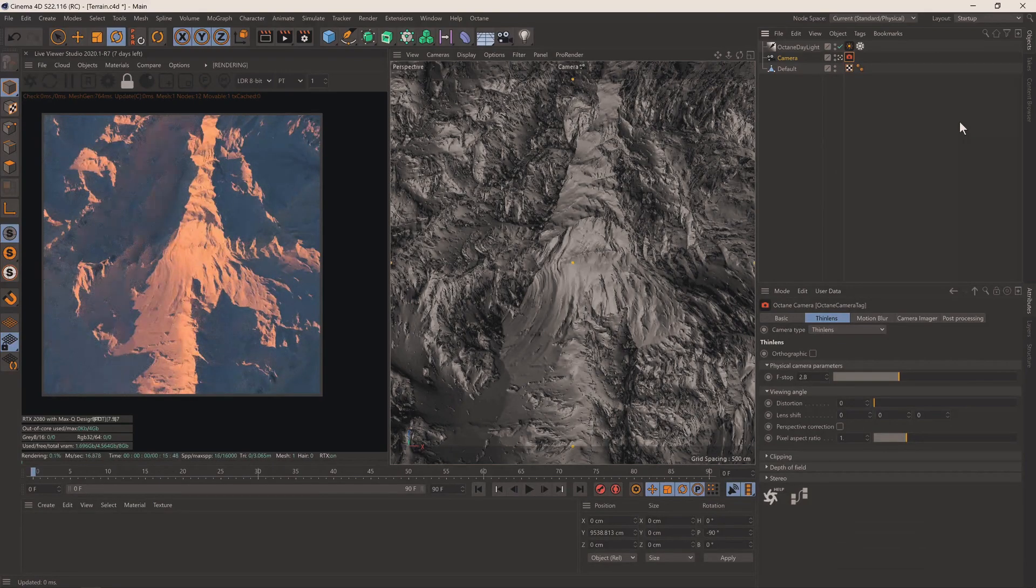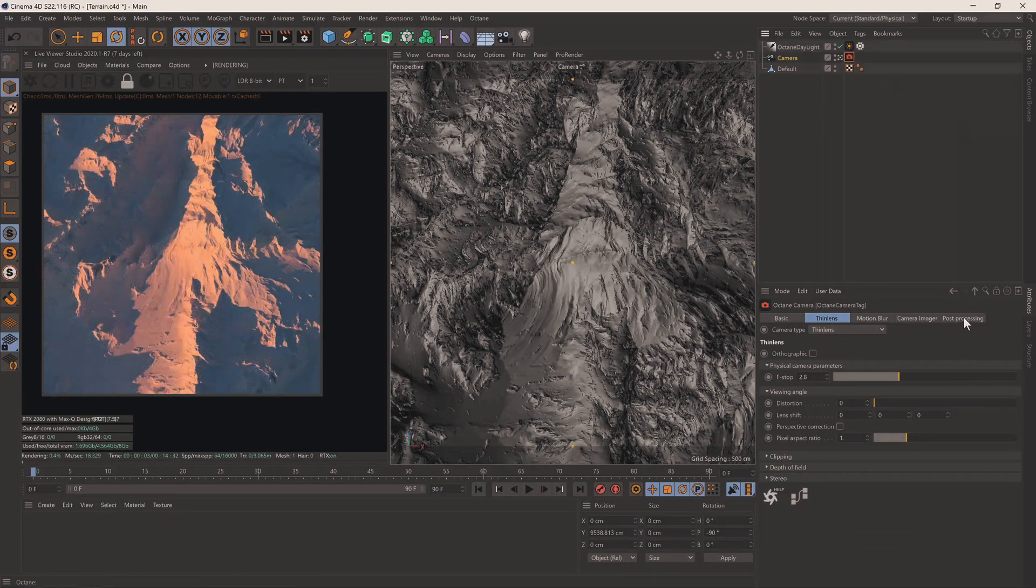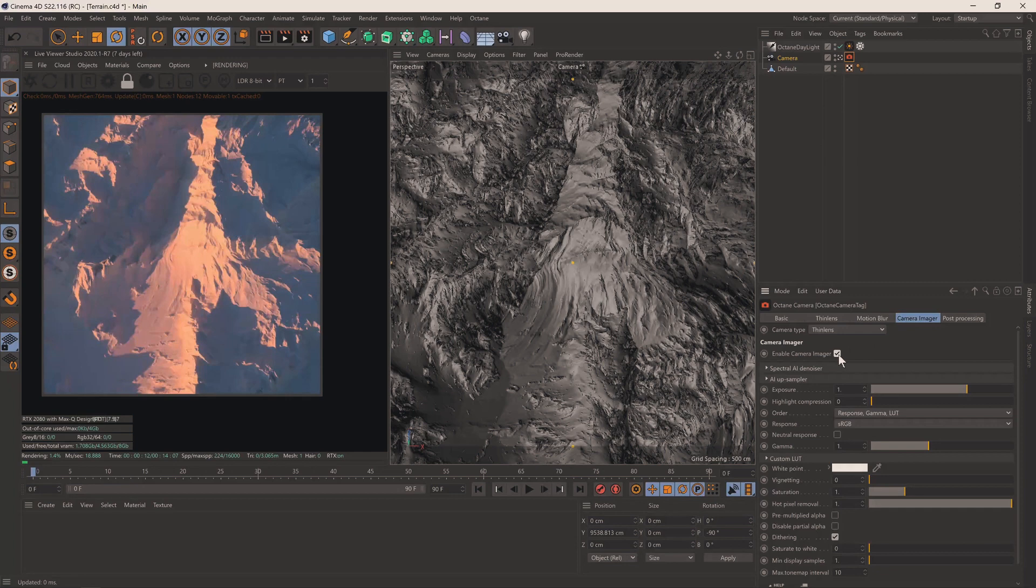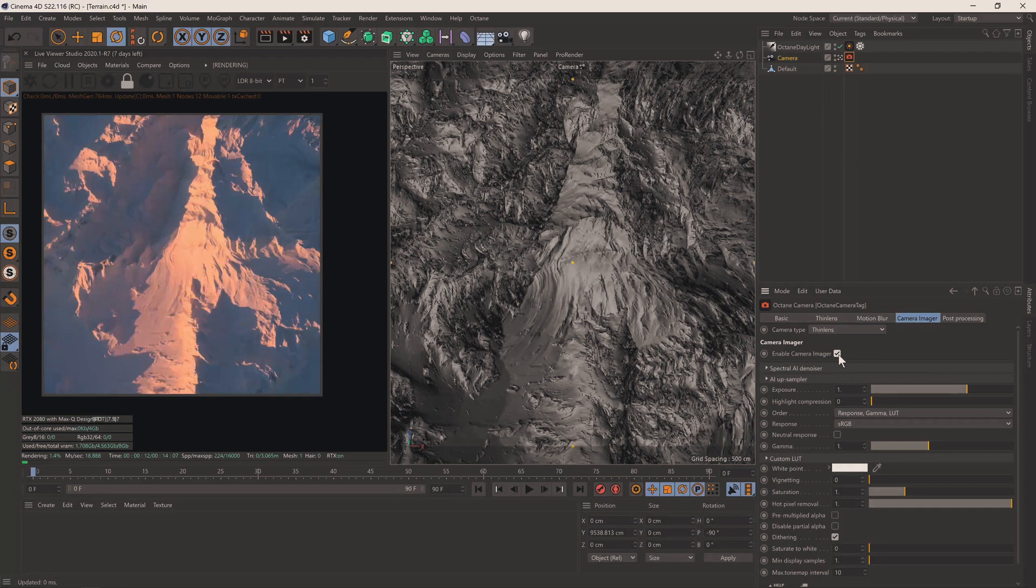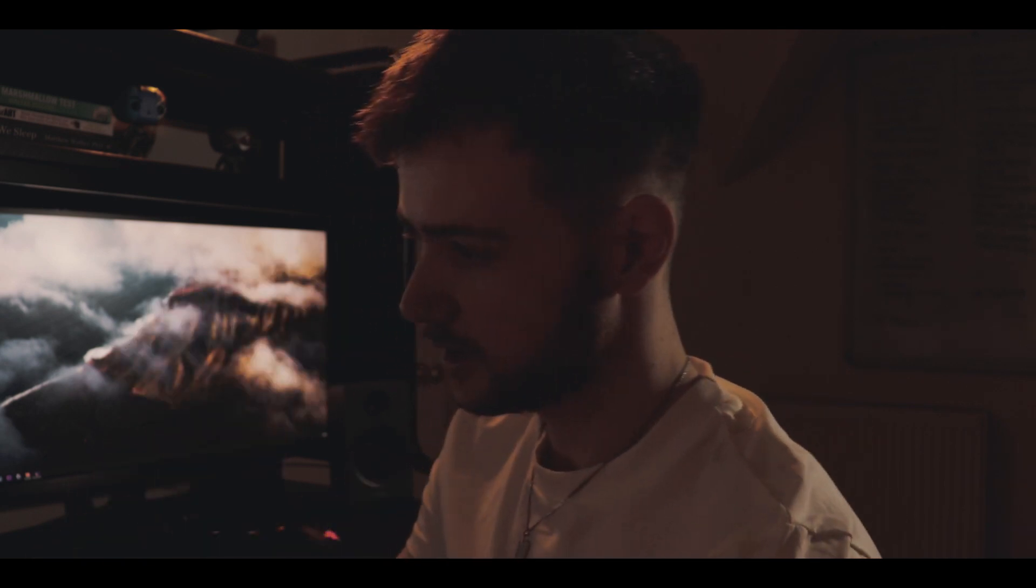We'll get an octane camera tag on there. Then we'll come to the post-processing and we'll add a little bit of bloom. Every render needs bloom. We'll come back to that later. I kind of also want to show that you don't need all the assets in the world to create beautiful looking renders. Your art is what matters, not how you make it. You don't need all the most expensive assets and best assets, you just need your brain.